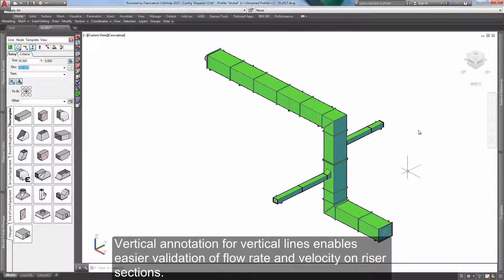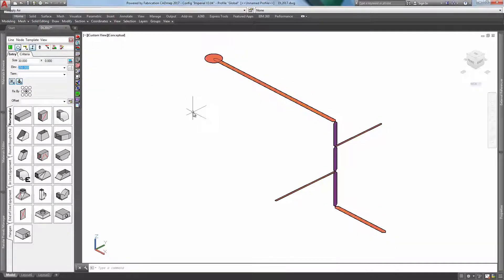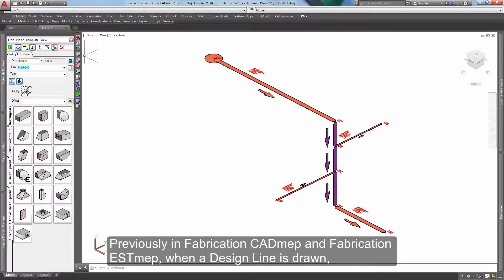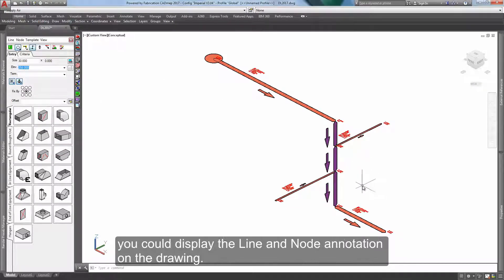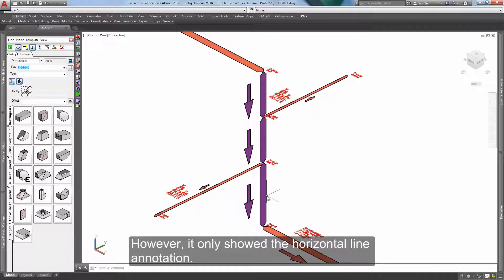Vertical annotation for vertical lines enables easier validation of flow rate and velocity on riser sections. Previously in Academy P and Fabrication S&P, when a design line is drawn, you could display the line and node annotation on the drawing. However, it only showed the horizontal line annotation.